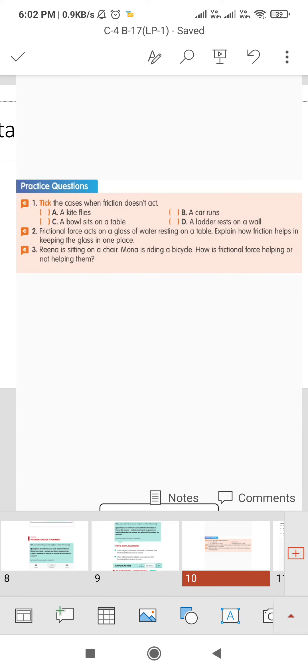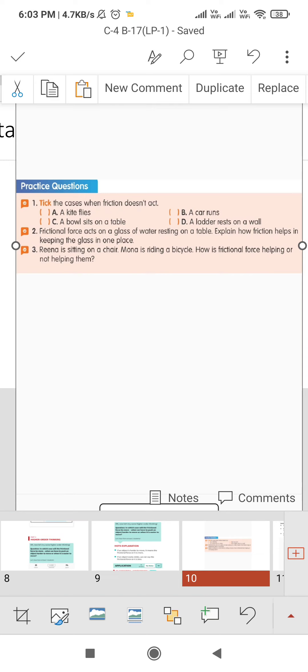Second, frictional force acts on a glass of water resting on a table. Explain how friction helps in keeping the glass in one place. As I already told you, frictional force comes when two objects are in contact with each other due to interlocking between their surfaces. And due to that interlocking between the glass surface and the table, this interlocking helps to keep the glass in the upward direction.